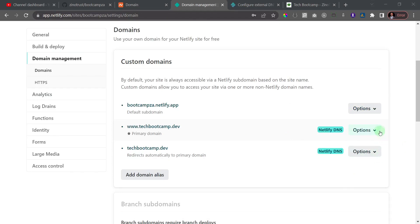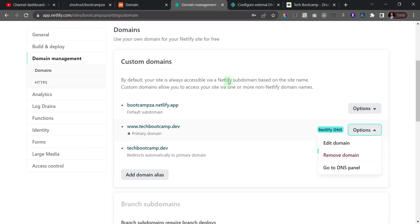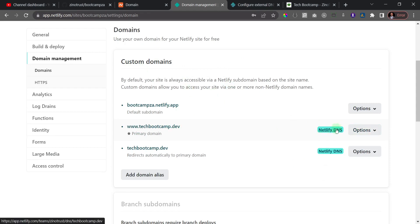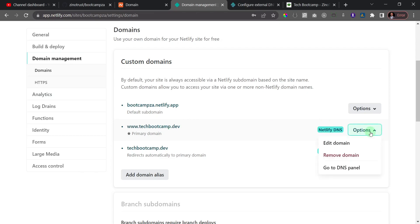So I'll just click on these options here. Ideally, because I've played around with this domain before, it's just showing me here that there is this Netlify DNS that has been added to this domain. If you are doing this for the first time, probably you're going to see where you need to configure your DNS or something like that.